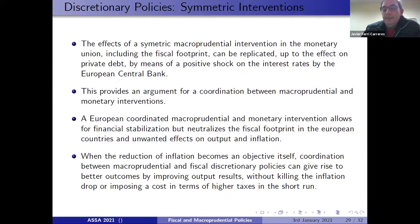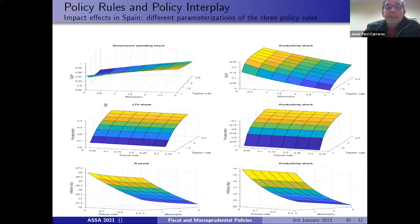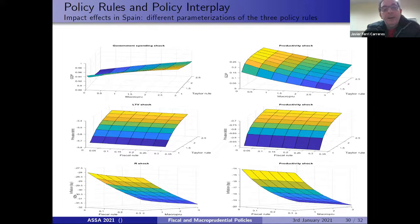In the final experiment, we examine how tight or loose macroprudential and Taylor rules affect GDP following a government spending shock; how the impact on private debt varies as a function of fiscal and Taylor rules after a loan-to-value reduction; and how tight or loose fiscal and macroprudential rules affect the impact on inflation after an interest rate increase. In all cases we also compare results with a productivity shock.